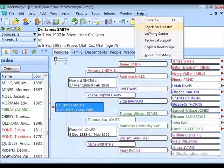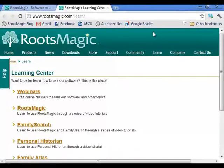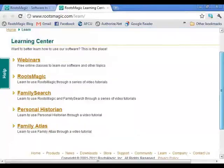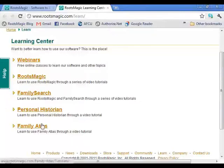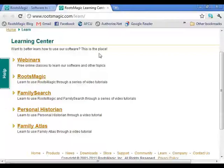The next option is the Learning Center. If you go to Help > Learning Center, RootsMagic opens your browser and takes you to the Learning Center website. From there you can watch webinars and video tutorials on different subjects — RootsMagic, FamilySearch, Personal Historian, and Family Atlas. It's a shortcut into our website to see webinars and tutorials.